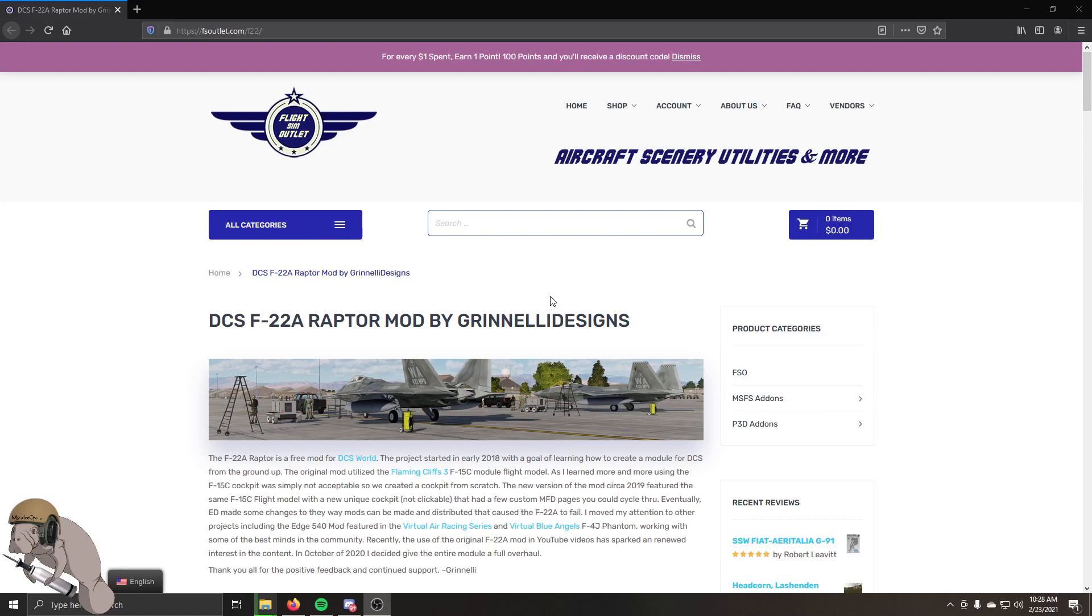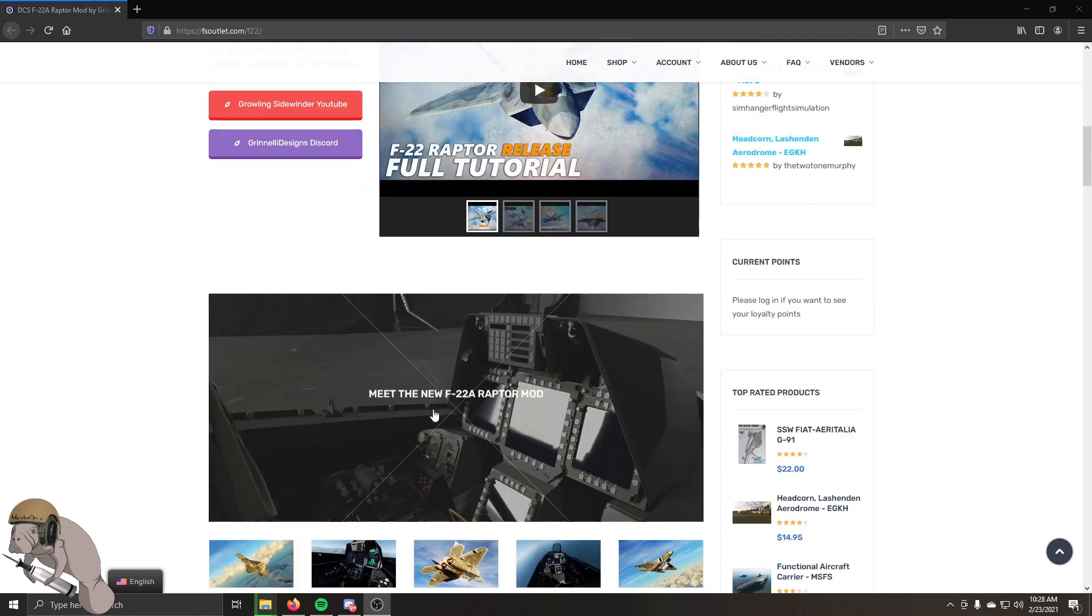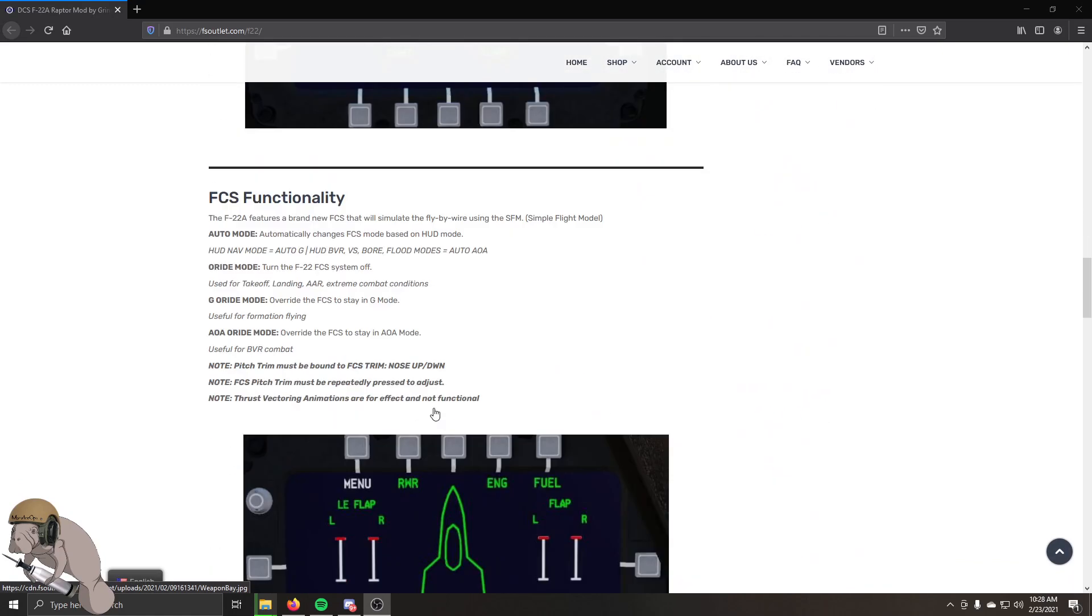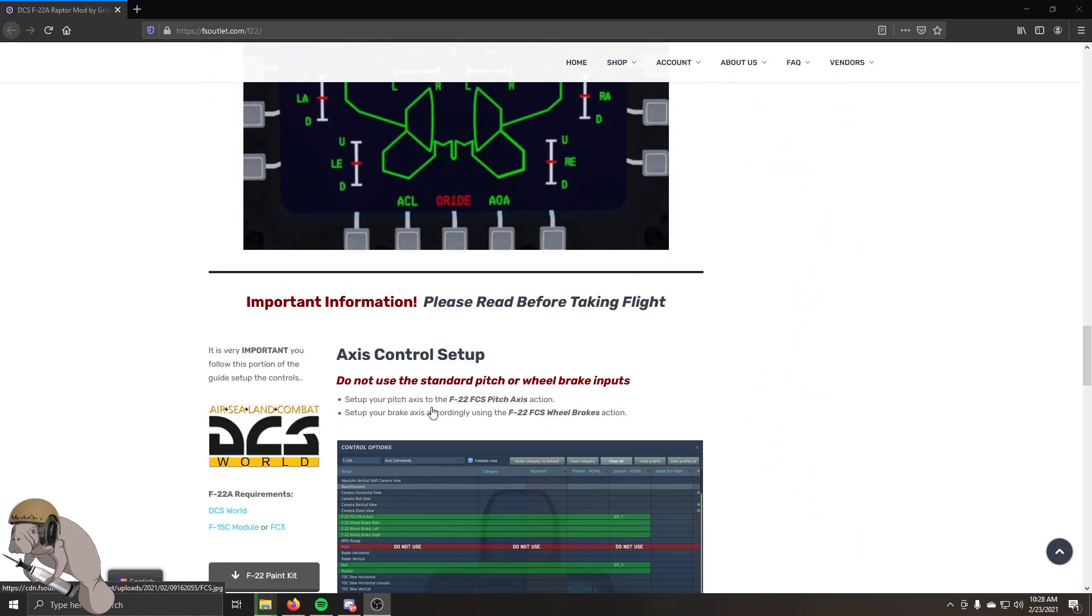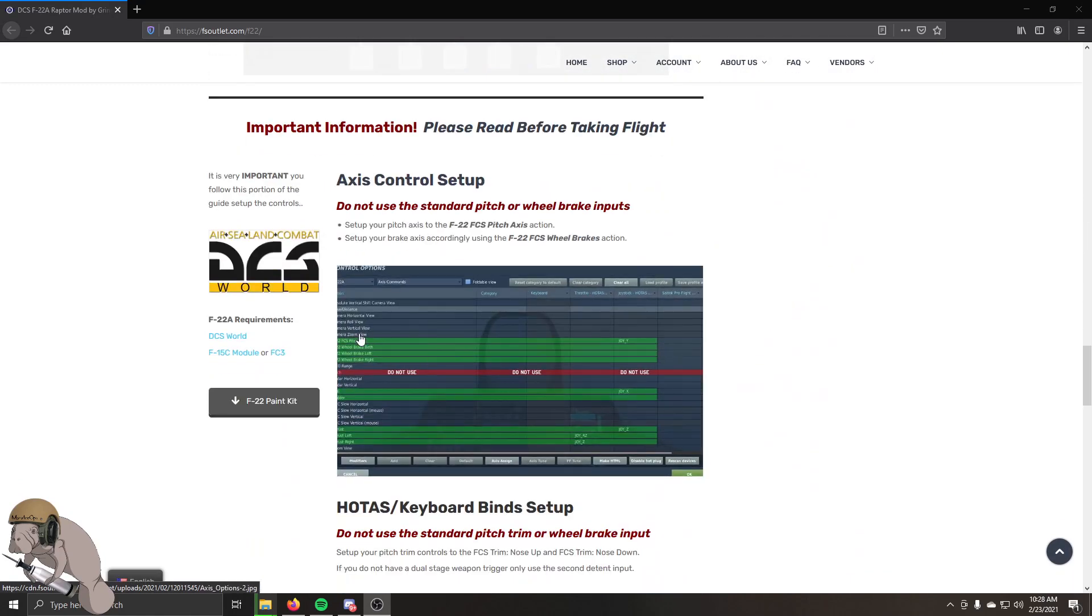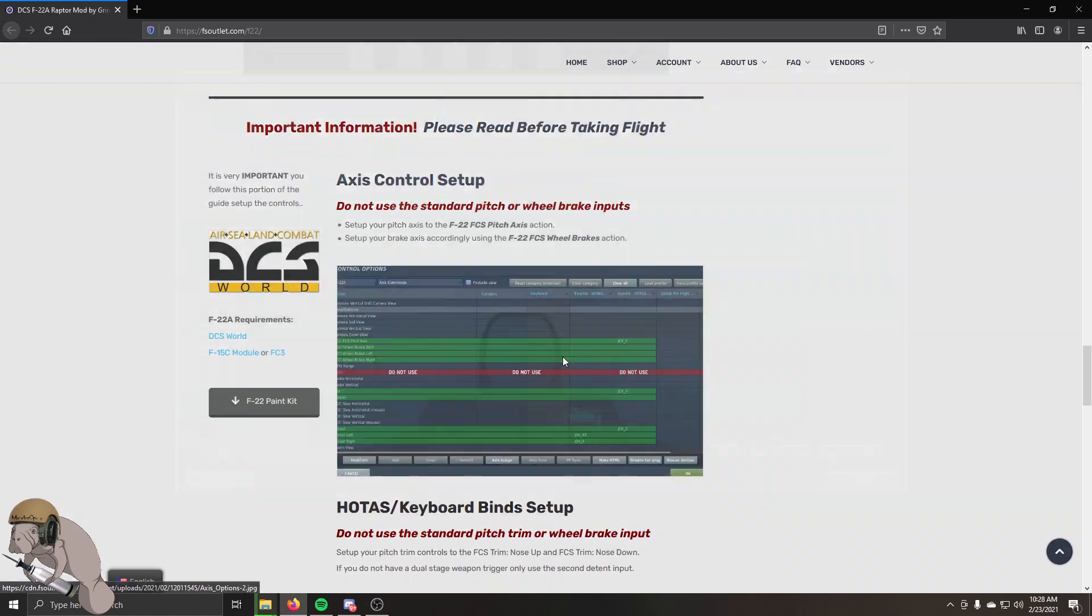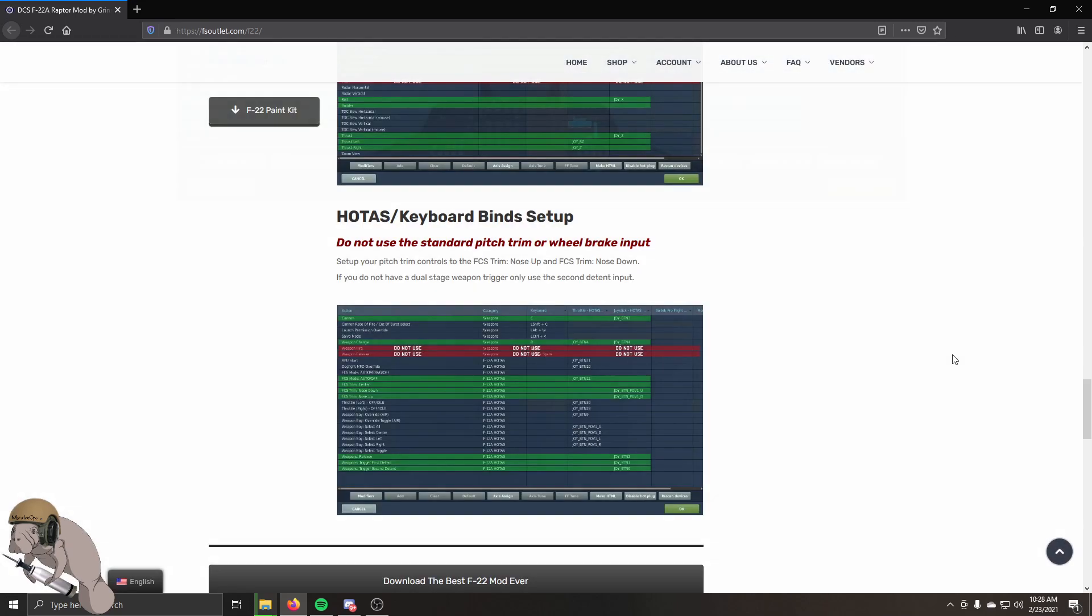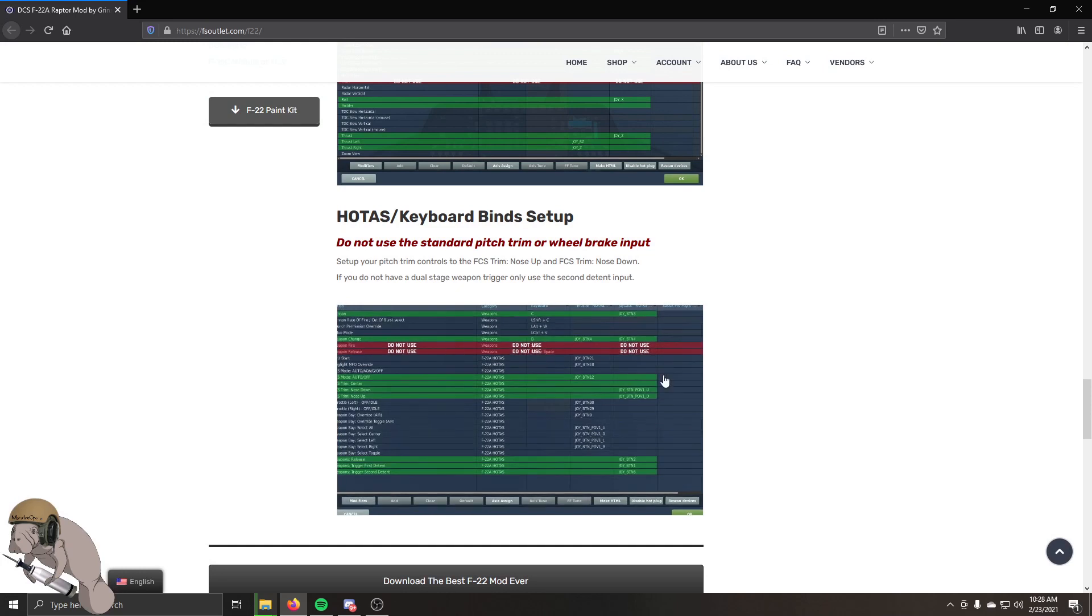So you want to download the F22 mod, you're going to go here. You're going to want to save this page and come back to it because it tells you specific information on how to set up the controls for it, like you don't want to use the pitch, you want to use the F22 pitch axis and stuff like that. There's other stuff.